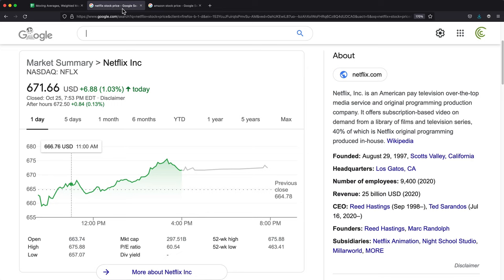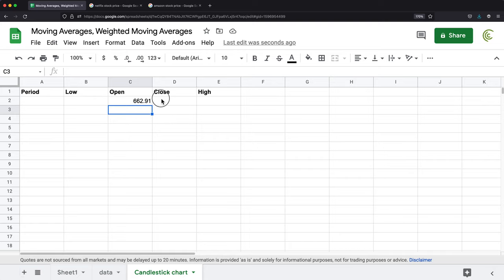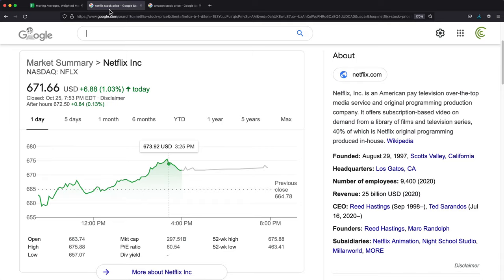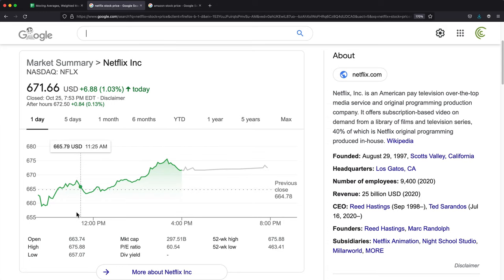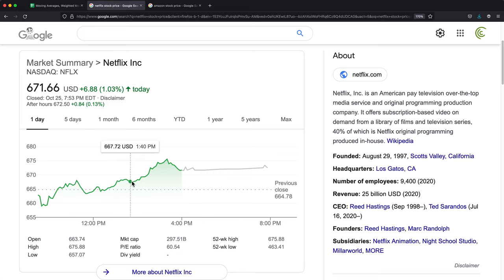Similar to this, if I go by the end of the day, it's $671.66. So this is going to be our close. Then we're going to check for the lowest amount during that period, which is $659. And finally, we're going to get our highest amount, which is going to be right here, $675.57.